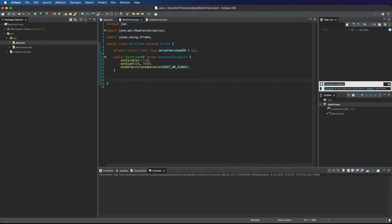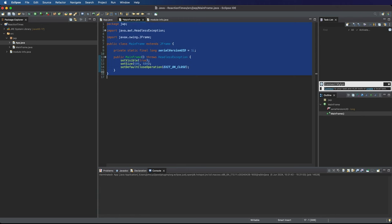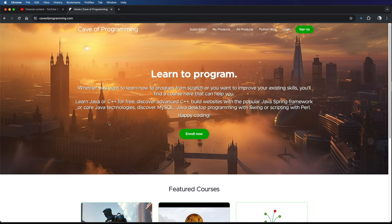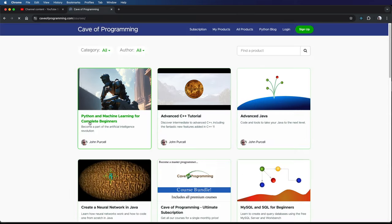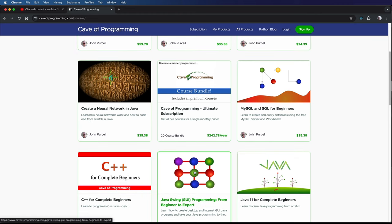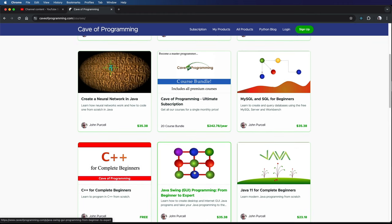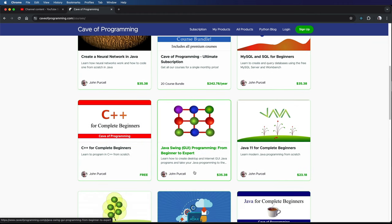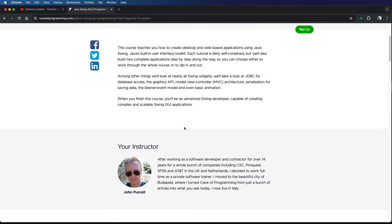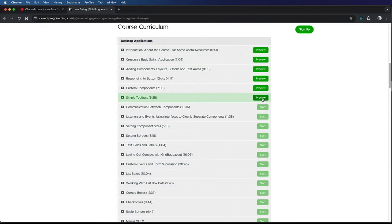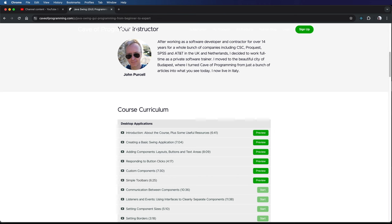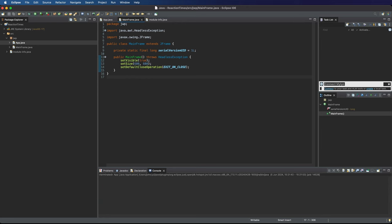So that's a really basic Swing program, and we're going to, in the next videos, start adding stuff into that window. Now if you want a more structured introduction to Swing that starts from the absolute basics, assuming that you know some Java already, if you go to caveofprogramming.com, and just go to View All Products here, I've got this course, Java Swing Programming from Beginner to Expert, which you can actually, if you click on it, you can actually see the first videos from it absolutely for free, so do check that out. And next time, we're going to add stuff actually into our window to make it a bit more interesting. I'll see you next time.